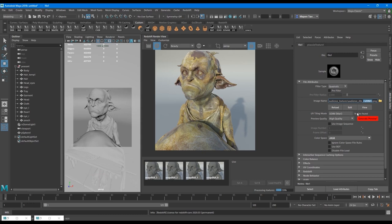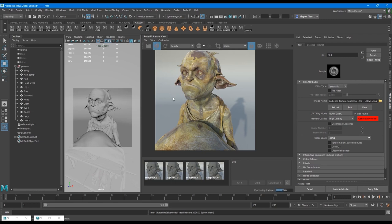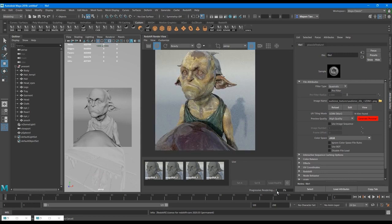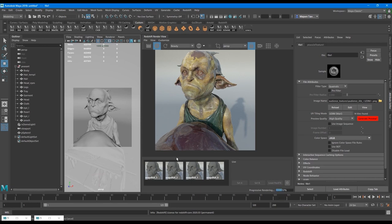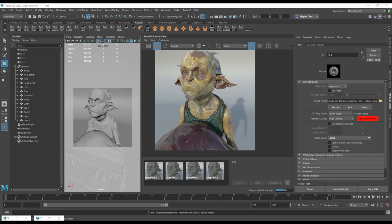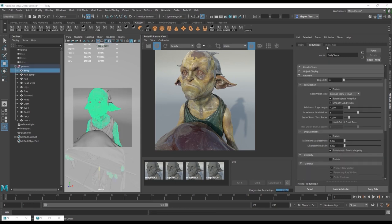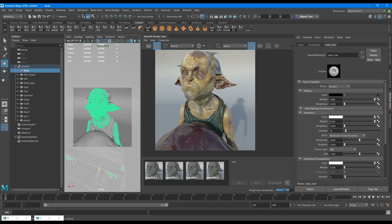And it says that it found 14 tiles. It means that everything should work fine. Let's renew the render. Sometimes some operations don't refresh when we have the render on. And sometimes I need to stop it and renew it again. And now it says that at the moment it's processing the textures. So you can always see what's happening exactly at the moment. So the textures were installed.